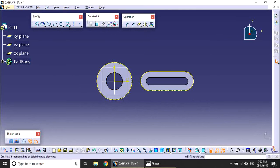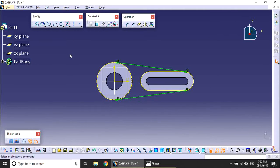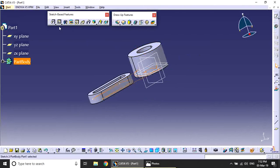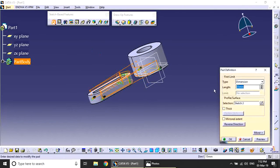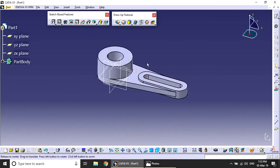On the new plane, project the outer profiles only. After projecting these two lines, create two tangent lines. Specify the two tangents for each side, then trim the remaining portions to form a closed profile. Exit and apply a Pad operation with 9mm distance.